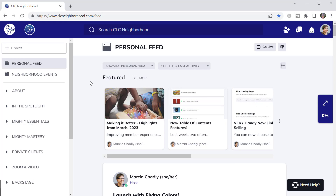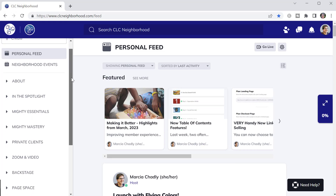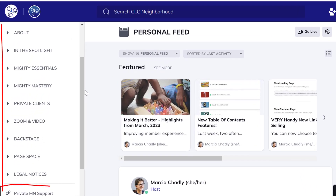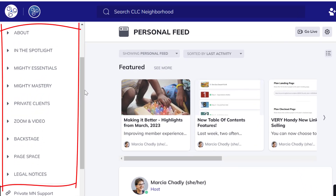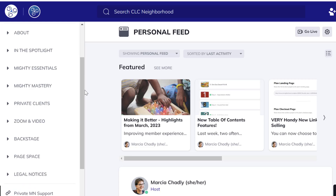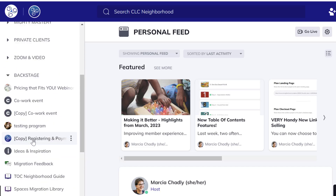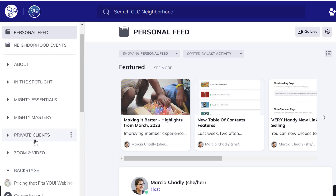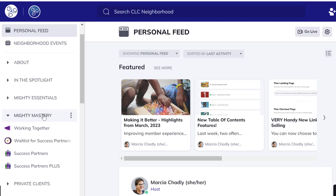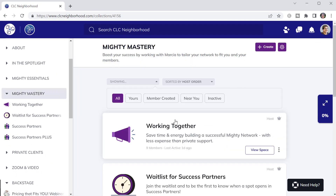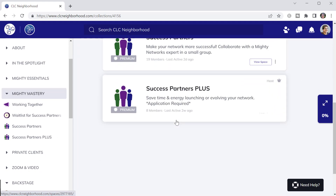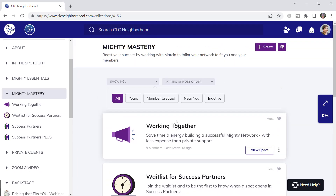Now we're looking at the same network from the host point of view. I've closed all the collections so you can just see the list of collections — and it's larger than what you saw before as a member. You can set up collections that only you or only part of your members can access. For example, this backstage collection is just for me as the host — for older things, things I'm playing with, testing, and setting up. You could also have secret spaces in a collection that only you can see because you're not ready to release them yet.